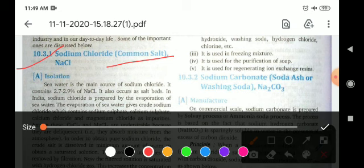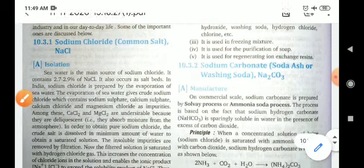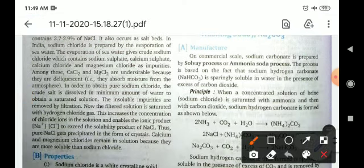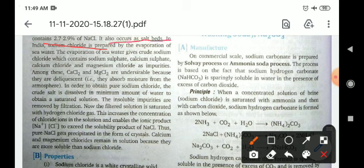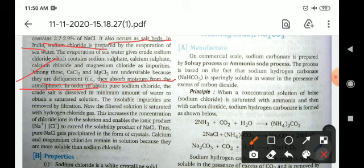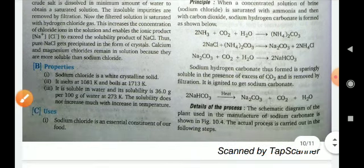Seawater is the main source of sodium chloride. It contains 2.7 to 2.9 percent of NaCl. It also occurs as salt beds in India and other countries. Among the impurities, calcium chloride and magnesium chlorides are undesirable because they are deliquescent — meaning they have the tendency to absorb moisture.